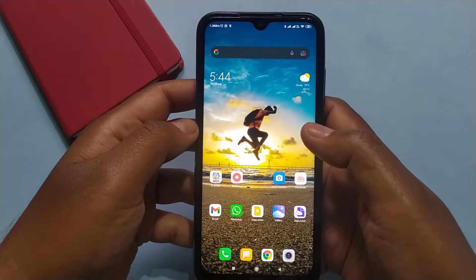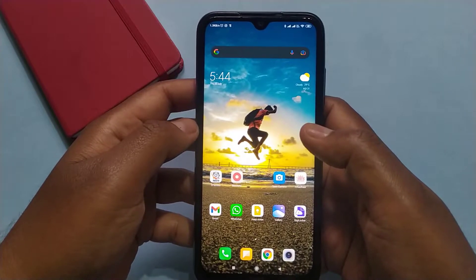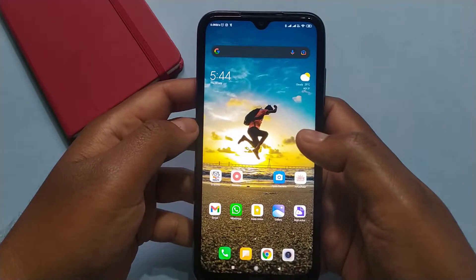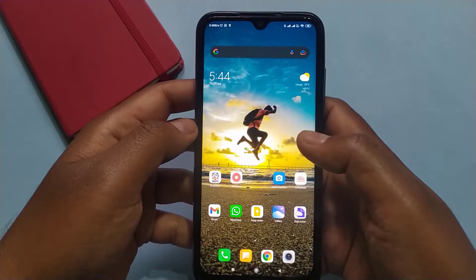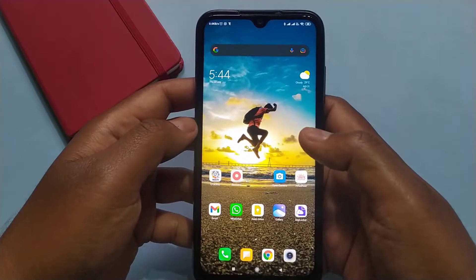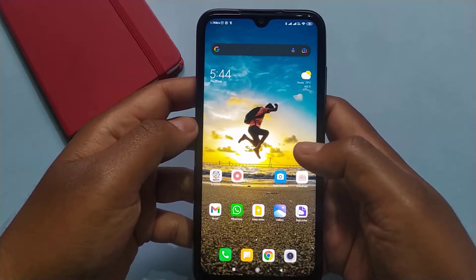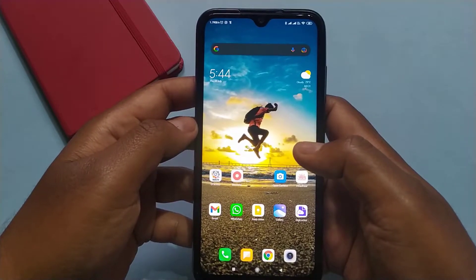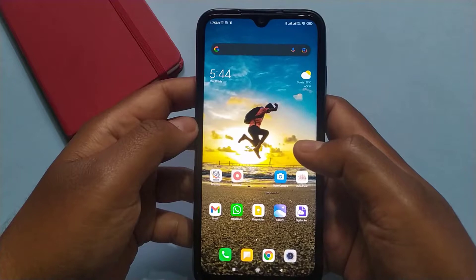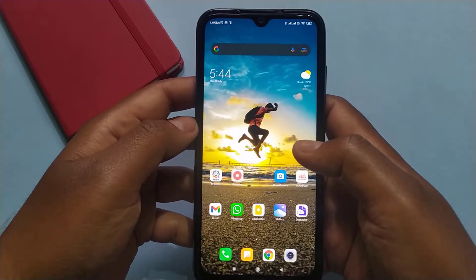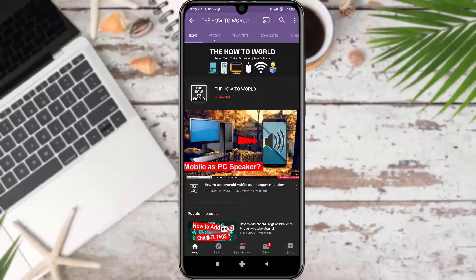Hey guys, today I am going to show you how you can edit and export 1080p 60fps and 4K videos on your Android mobile. So without wasting any time, let's get started.